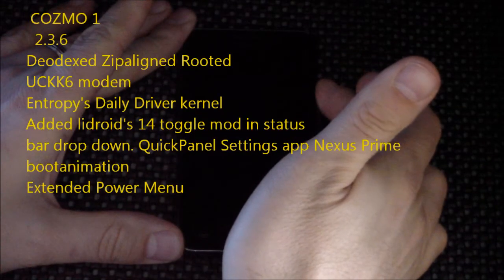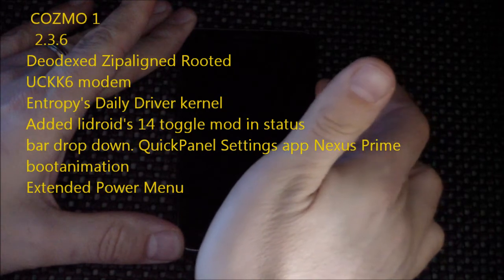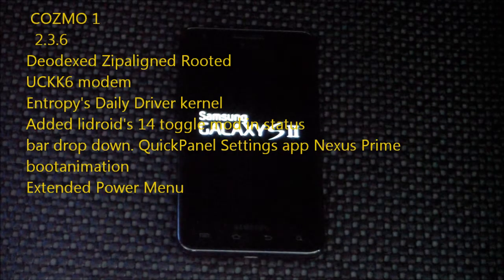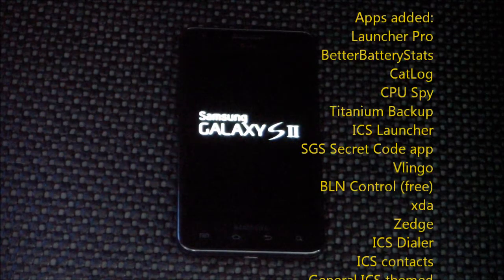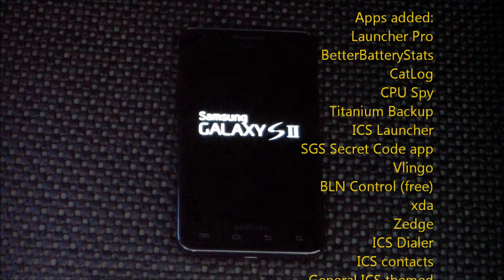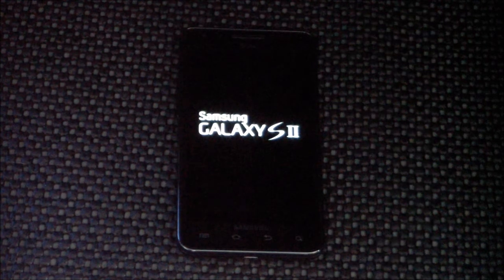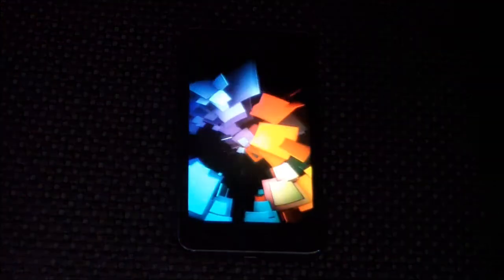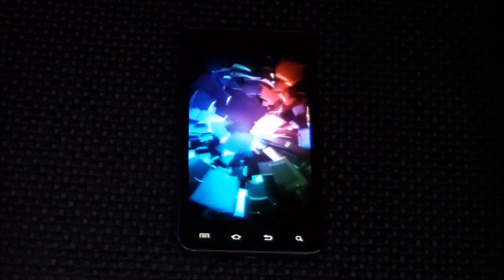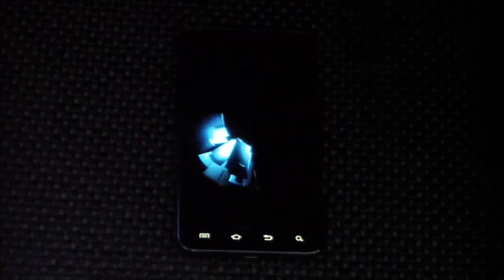All right guys, so let me power this thing on here. Like I said, this is the COZROM. It is from a gentleman named COSMO, and it is pretty cool — I've messed around with it a little bit. You'll see in a second here that this has the Galaxy Nexus boot animation. Pretty cool.